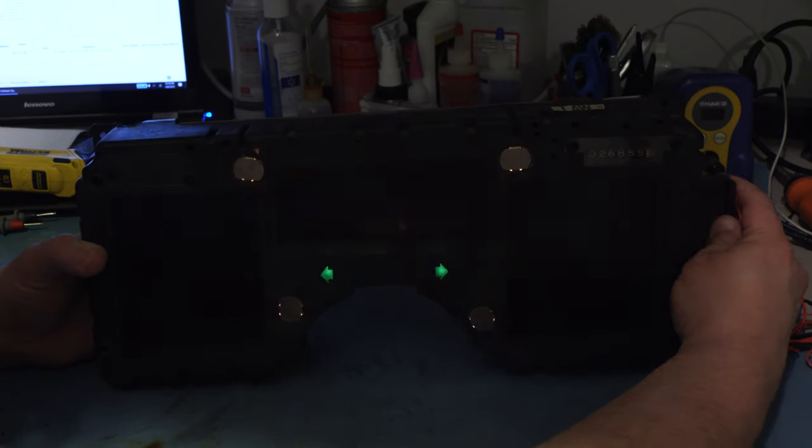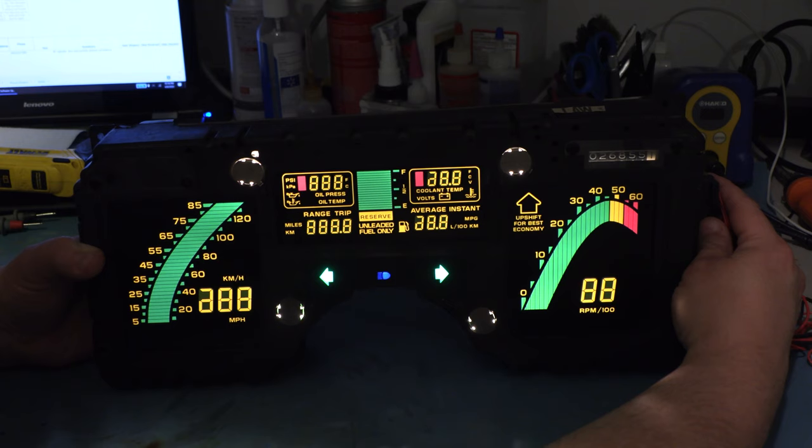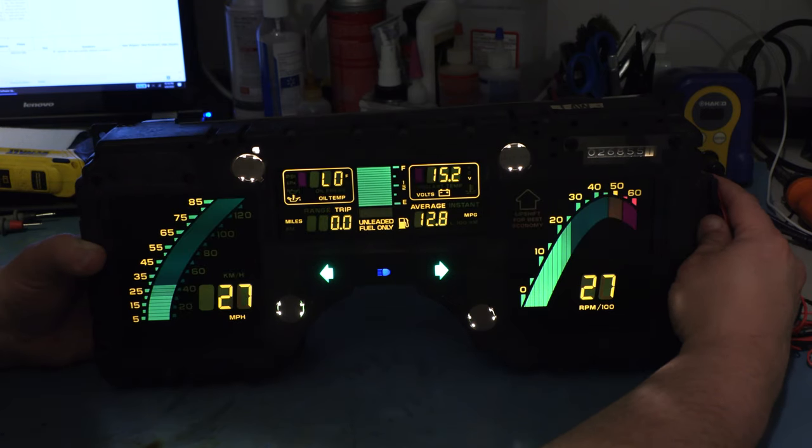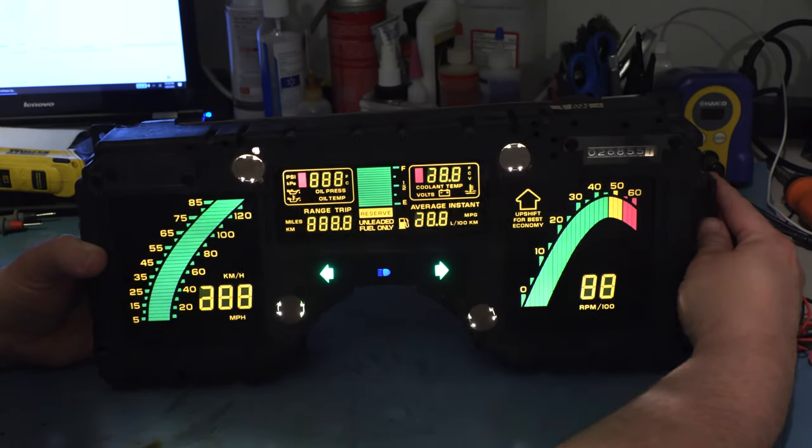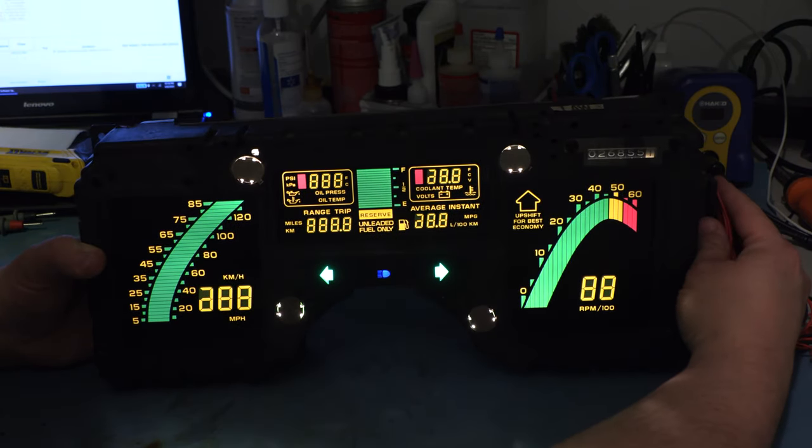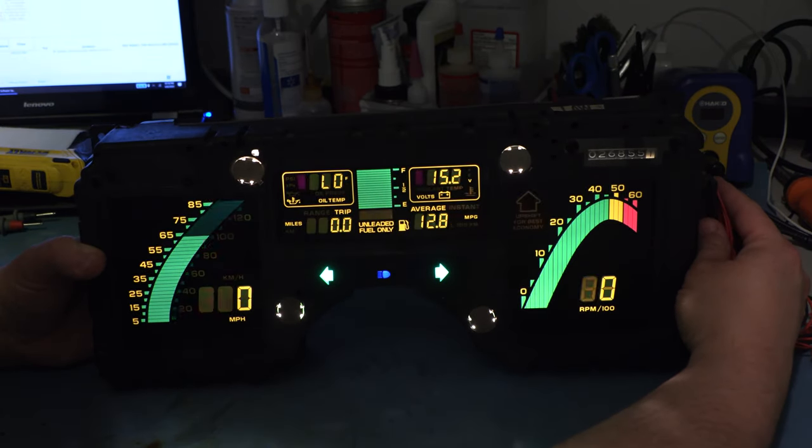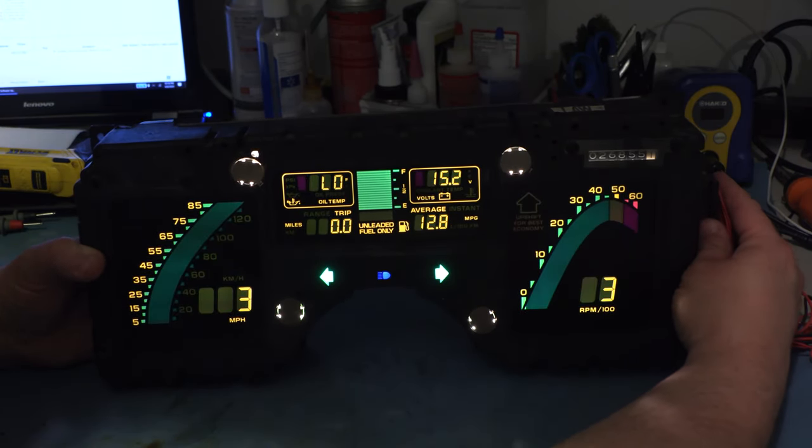So we're going to do this multiple times. We're looking to make sure that every single segment in these clusters turns on.